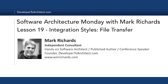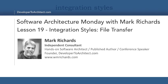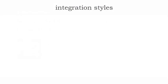In these next four lessons, we'll be taking a look at various integration styles. In this particular lesson, lesson 19, we'll take a look at the file transfer integration style.